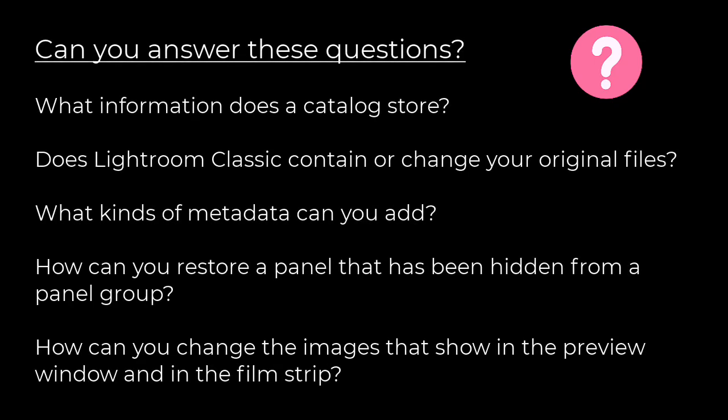Now that you've explored the Lightroom Classic interface, can you answer these questions? What information does a catalog store? Does Lightroom Classic contain or change your original files? What kinds of metadata can you add? How can you restore a panel that's been hidden from a panel group? How can you change the images that show in the preview window and in the film strip?